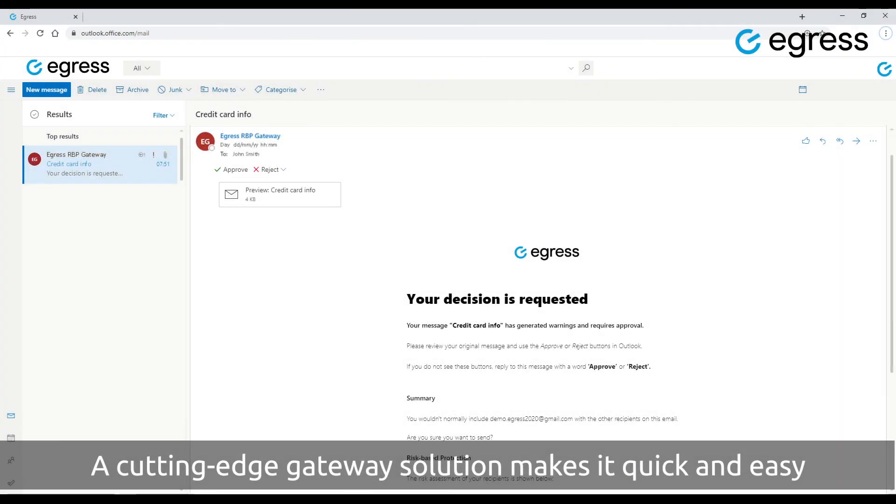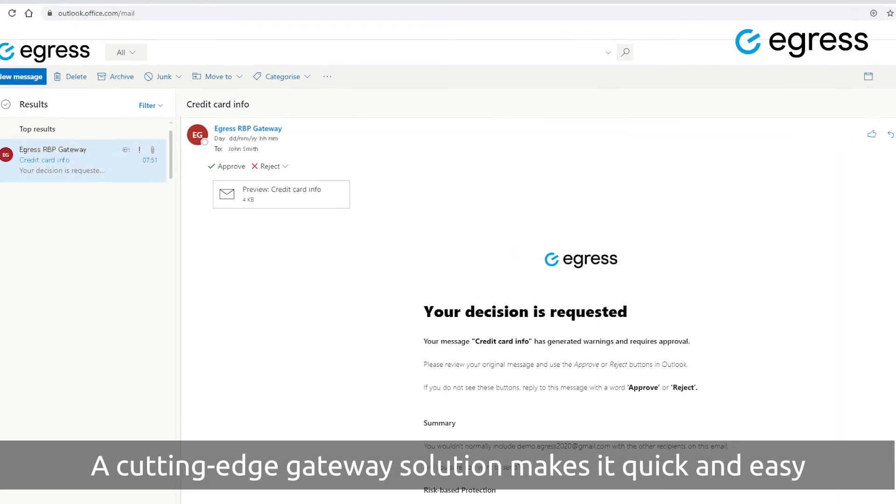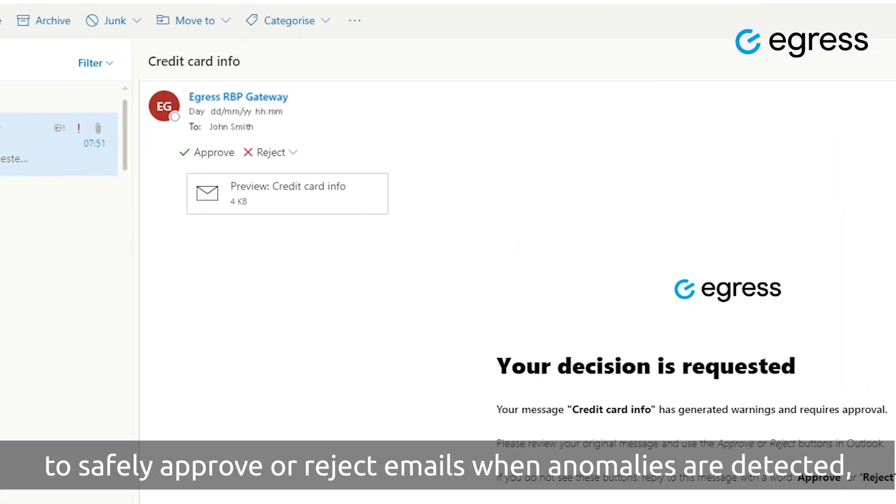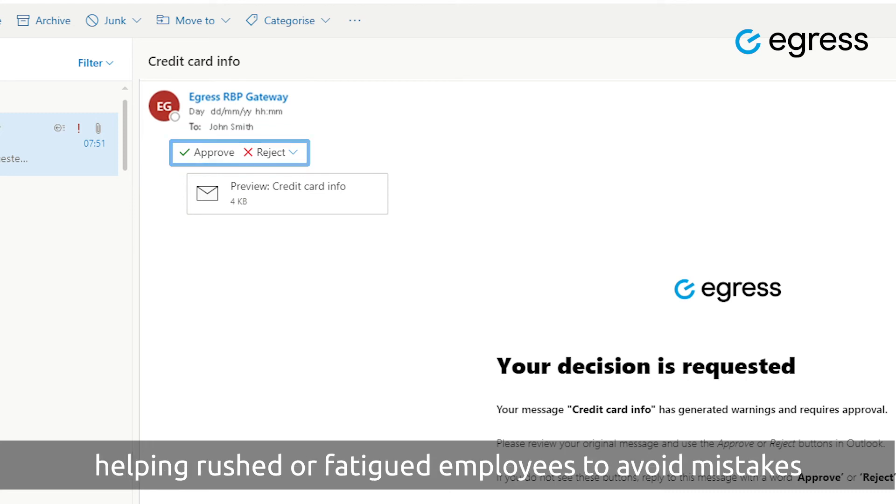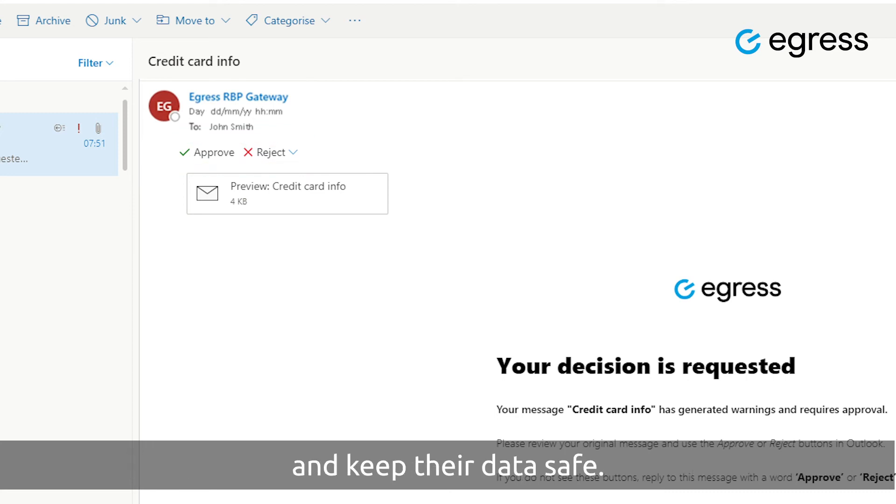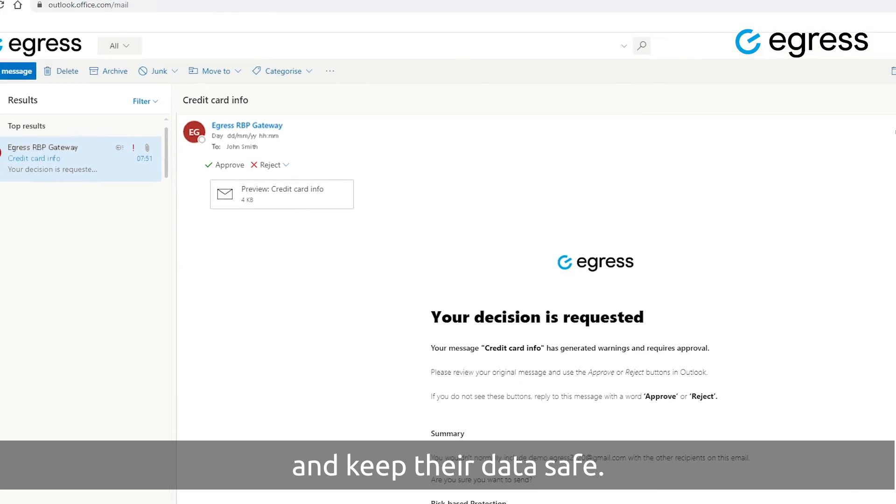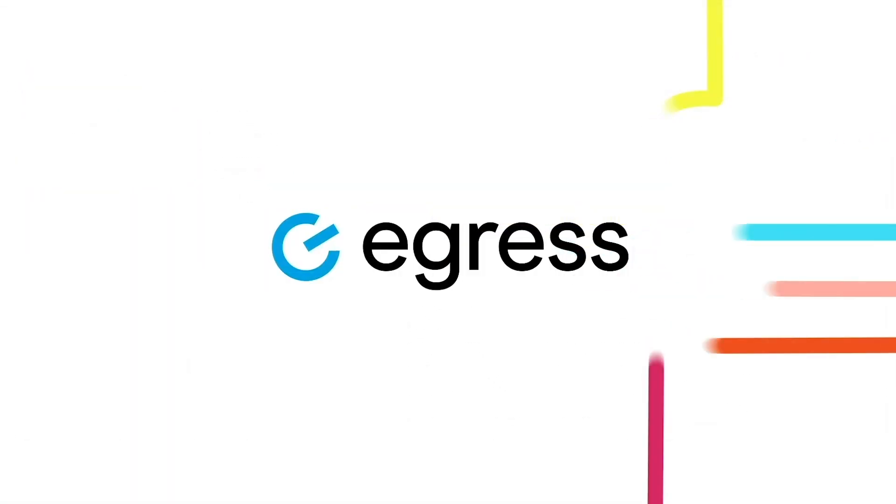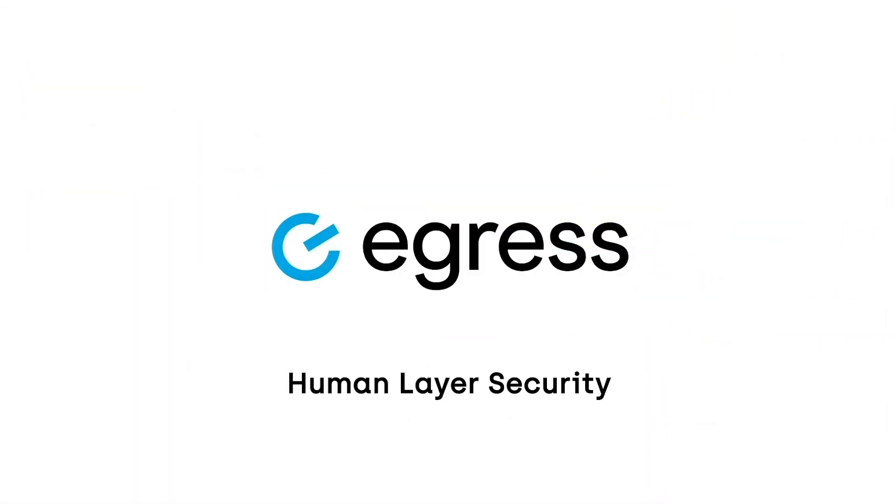A cutting-edge gateway solution makes it quick and easy to safely approve or reject emails when anomalies are detected, helping rushed or fatigued employees to avoid mistakes and keep their data safe.